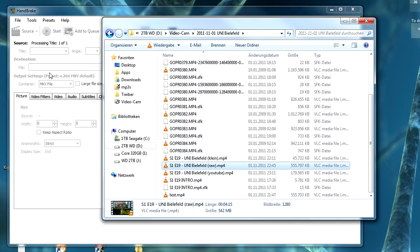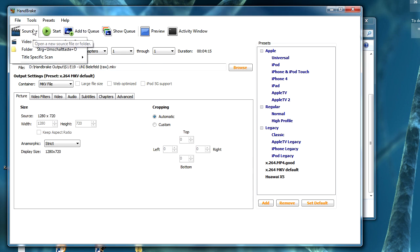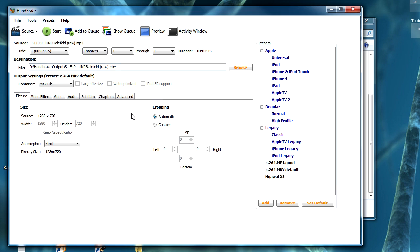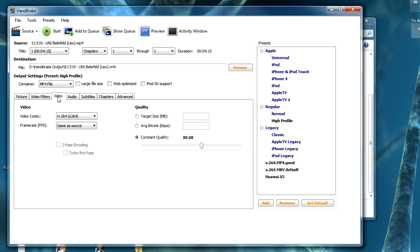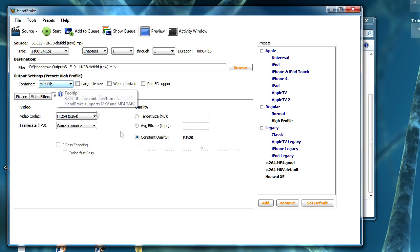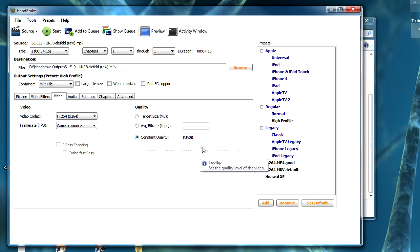Let's pick a video — just drop it here. You can also use the Source button to select your video file. Now you select the High Profile. Then you just have to change the video quality setting. Make sure you use the MP4 file container.